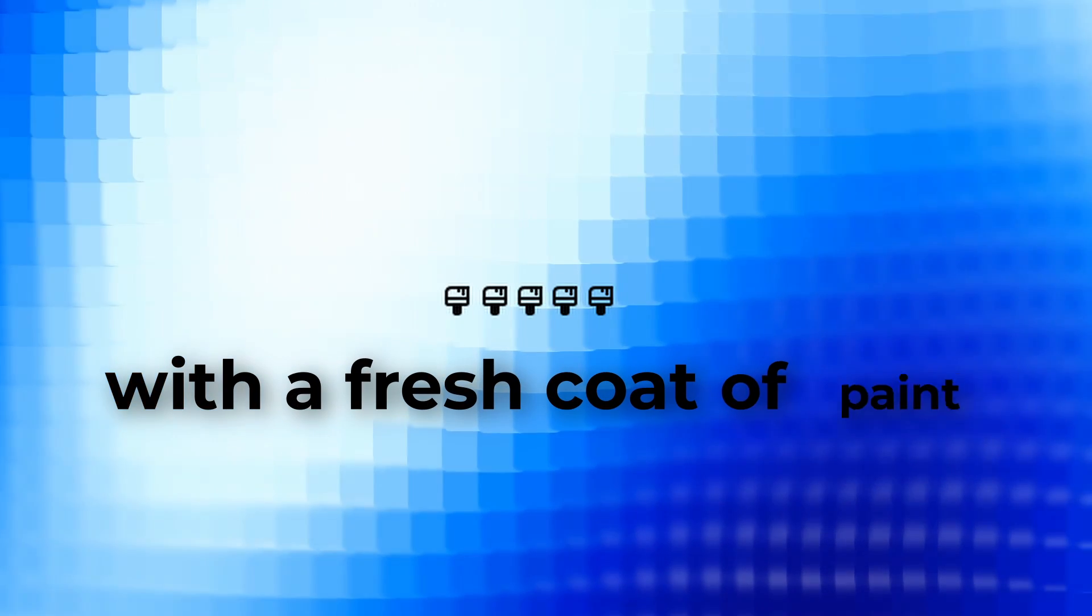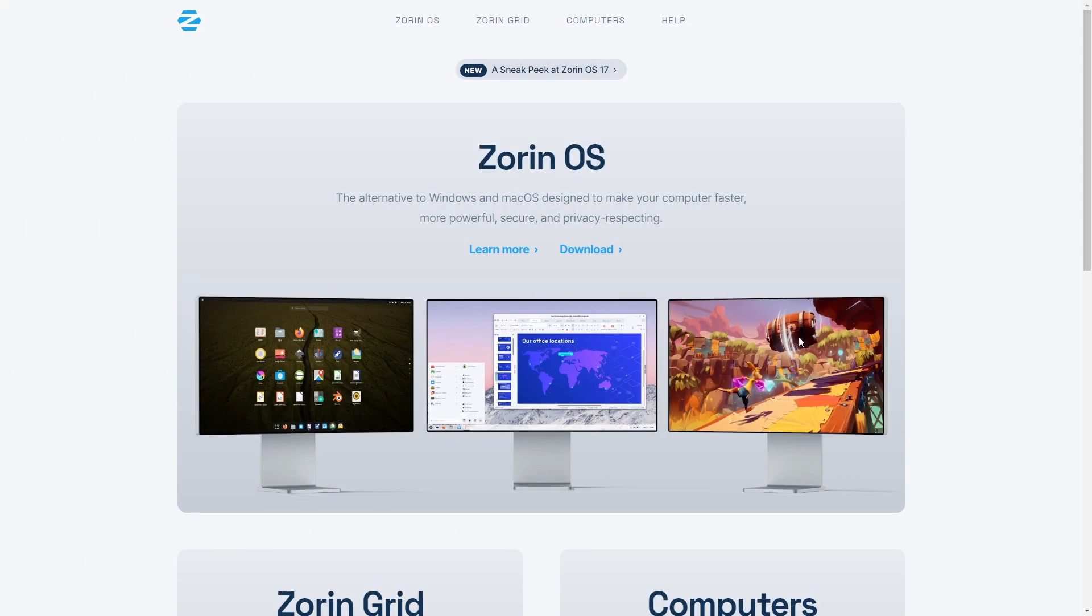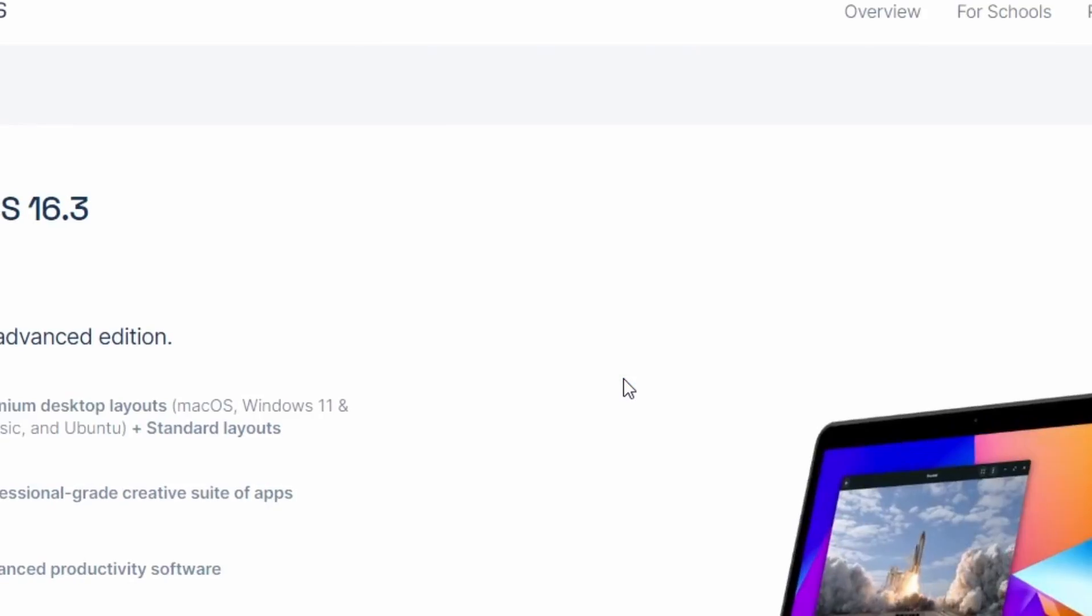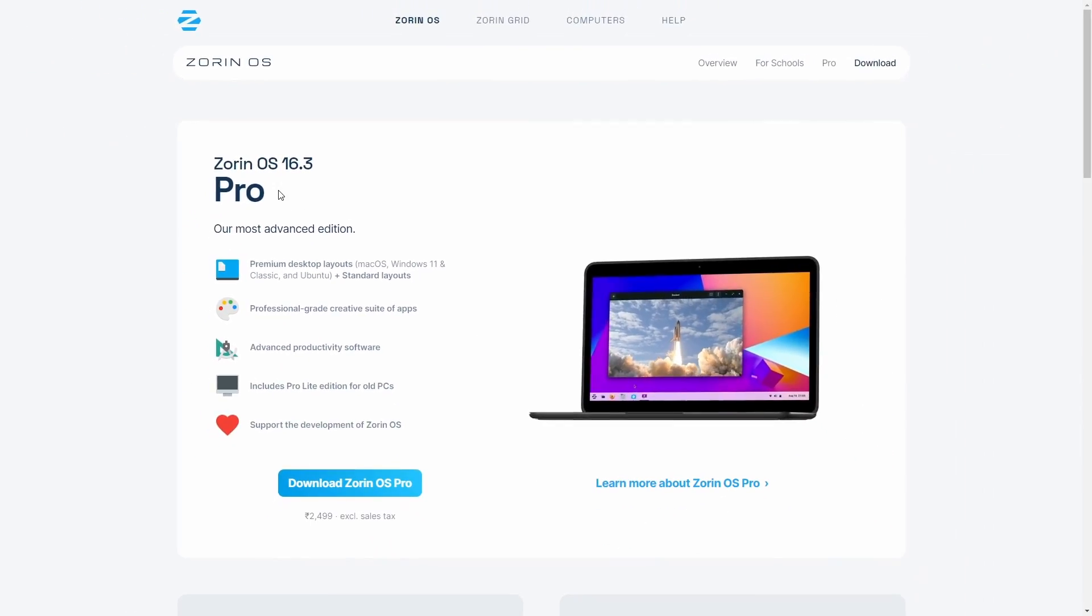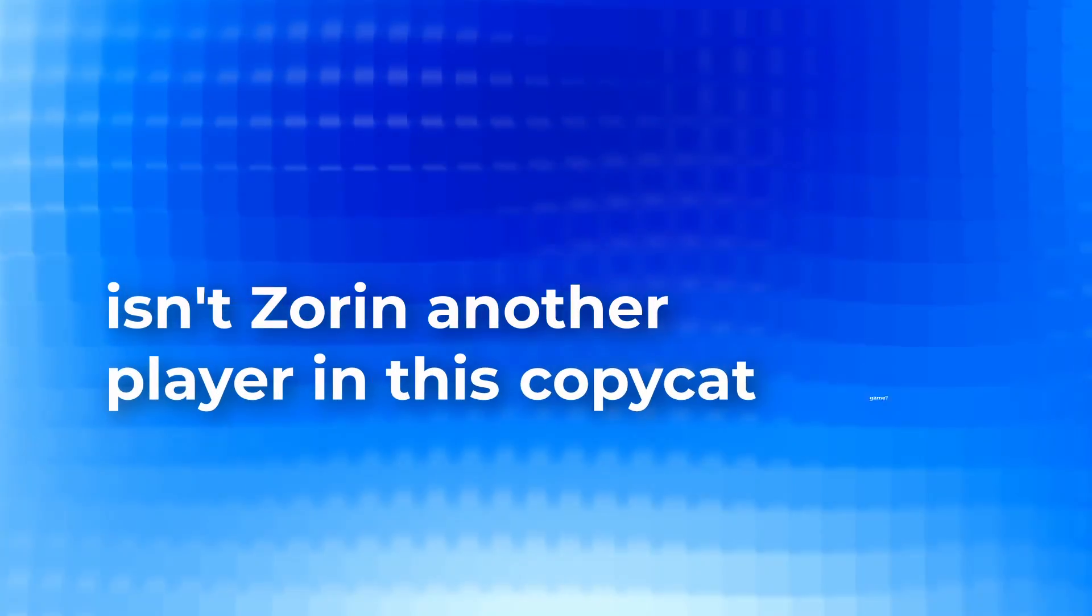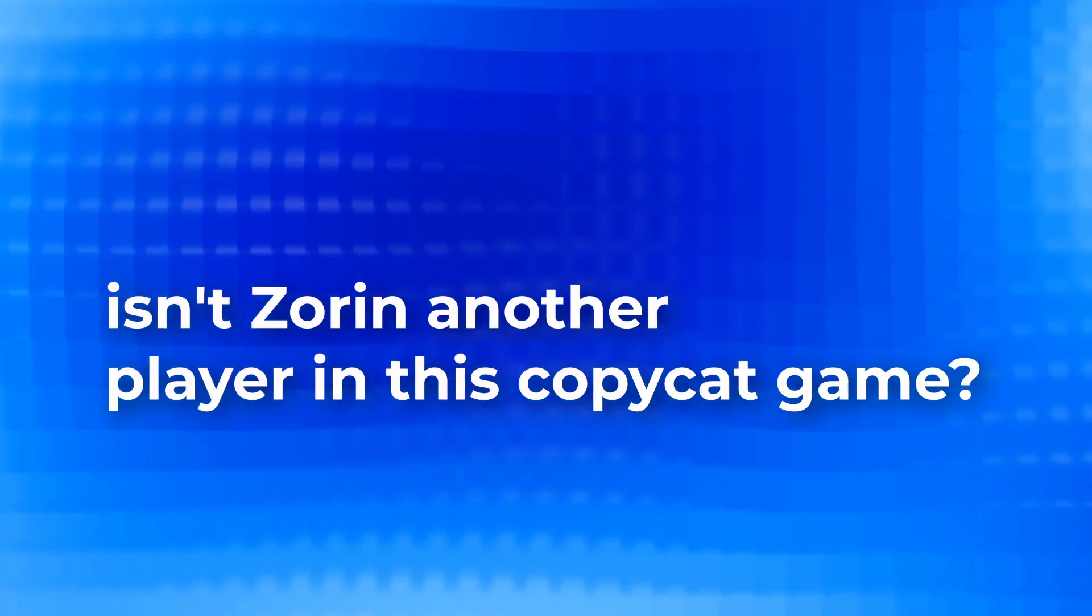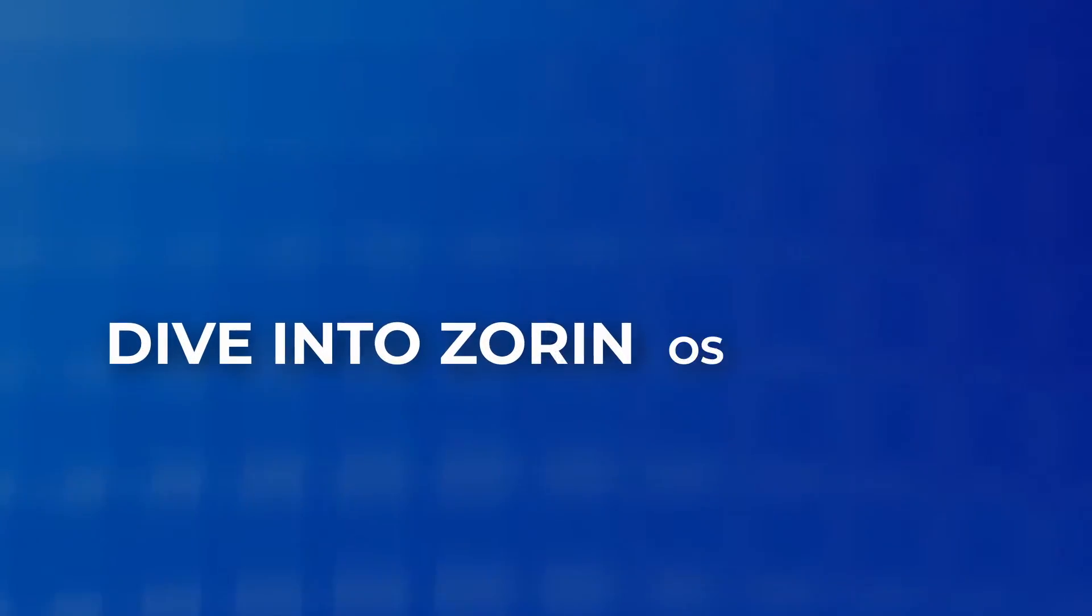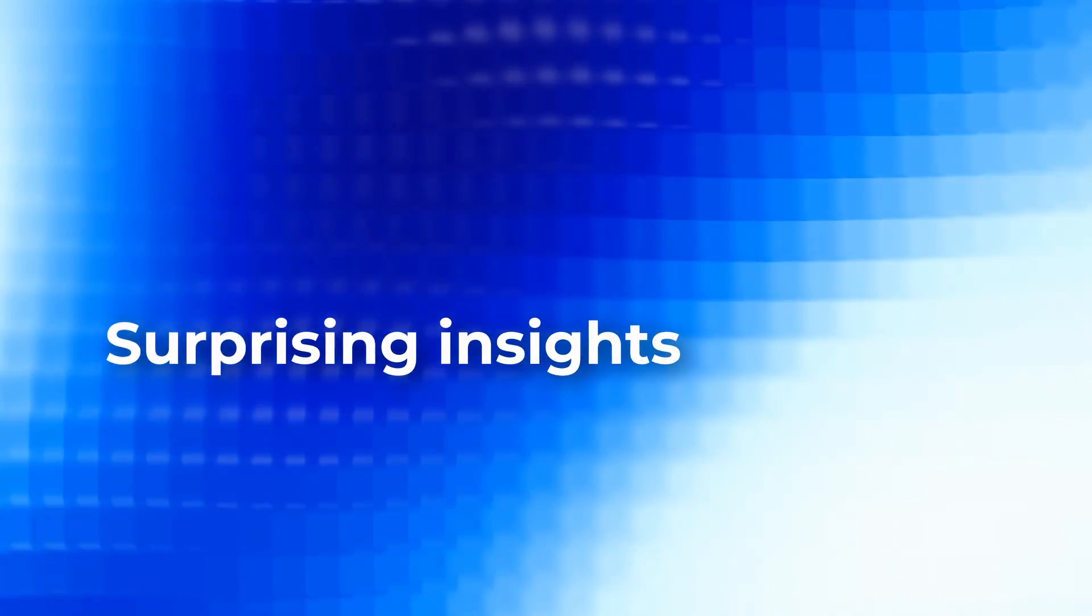Linux with its myriad of distros can feel like a labyrinth of choices. It's easy to think they are all just clones with a fresh coat of paint. I used to share this sentiment until I stumbled upon ZorinOS. Now I know what you're thinking. Isn't Zorin another player in this copycat game? Well, buckle up because my recent dive into ZorinOS has left me with some surprising insights.